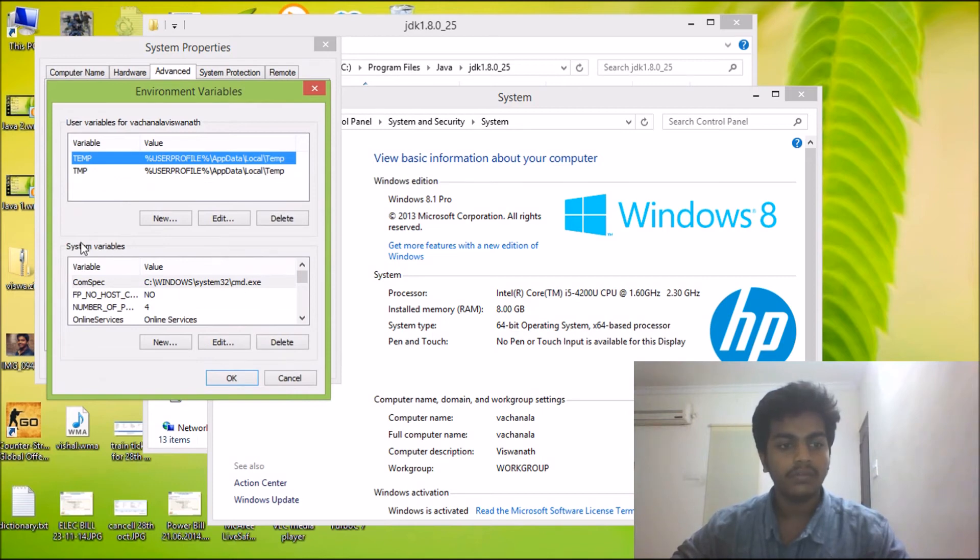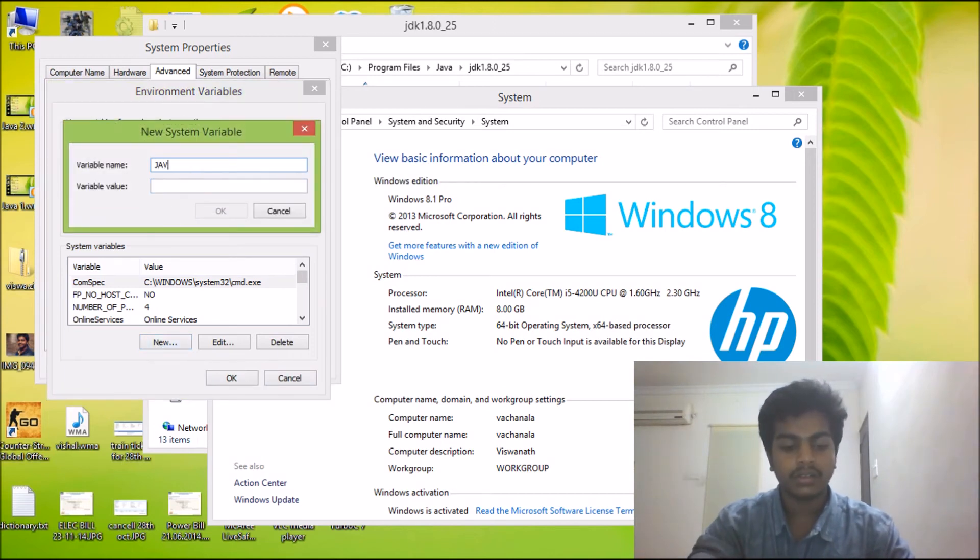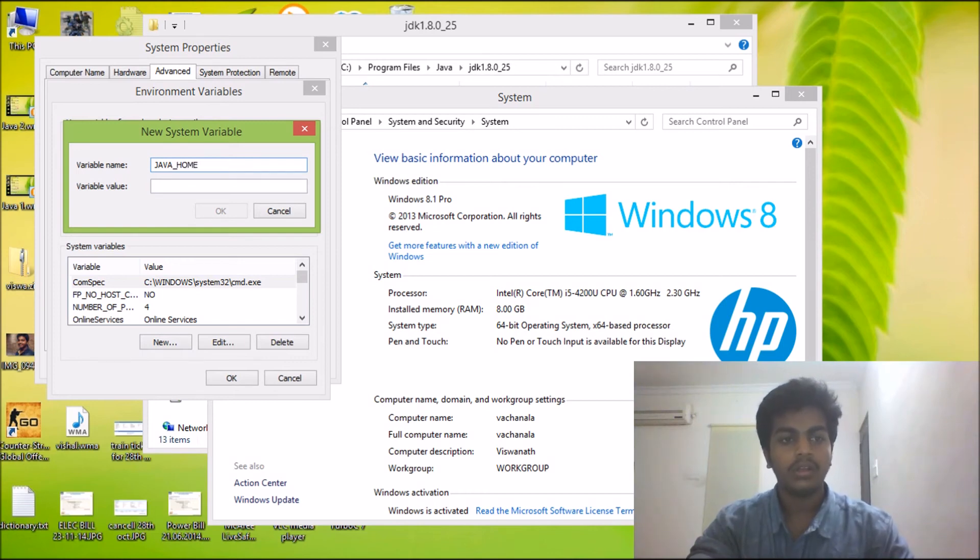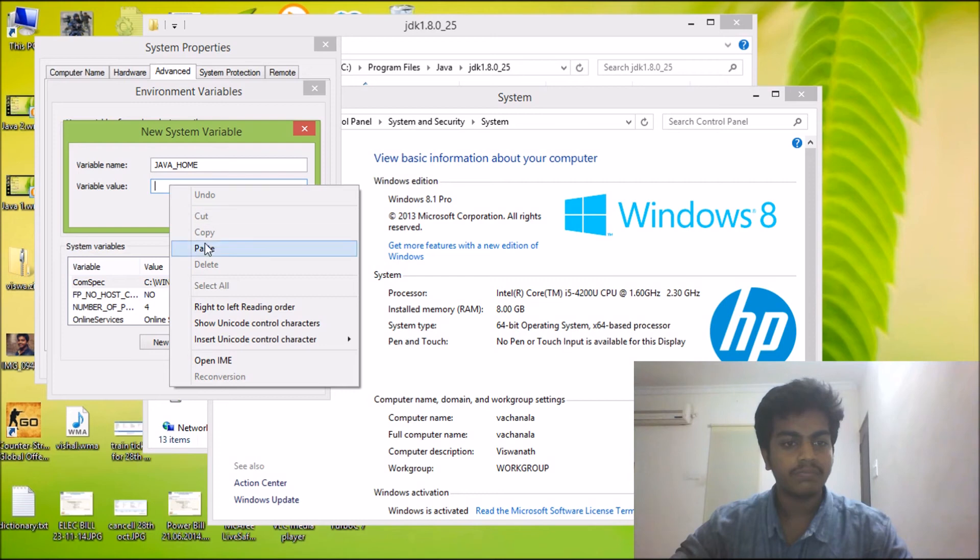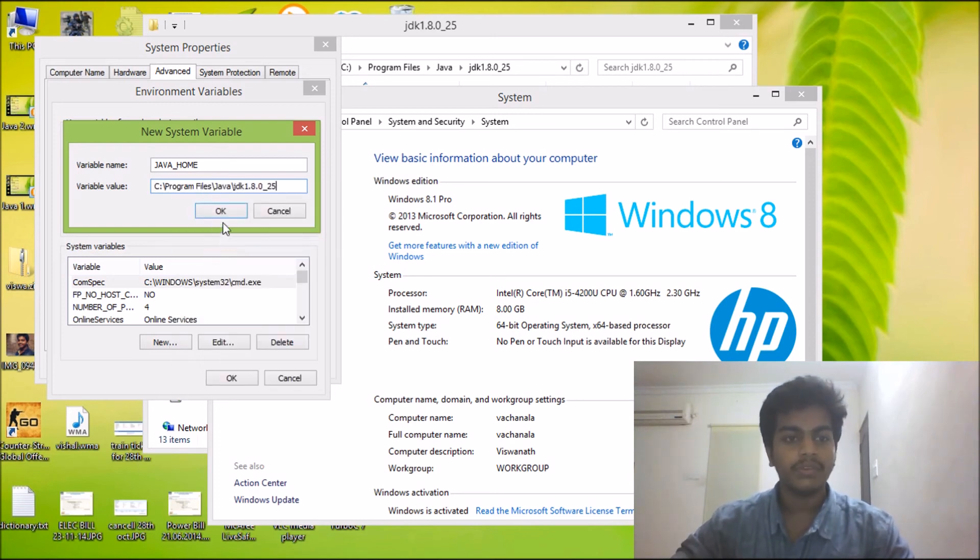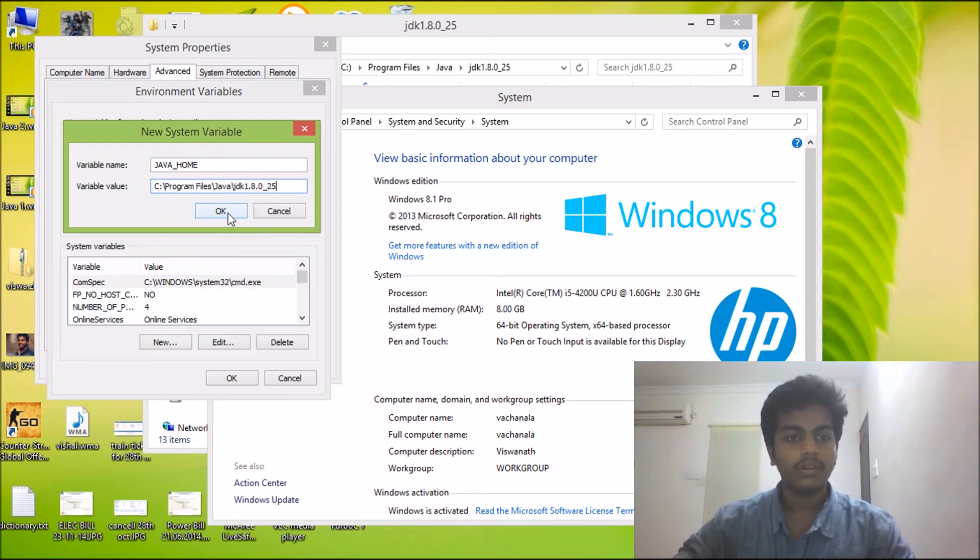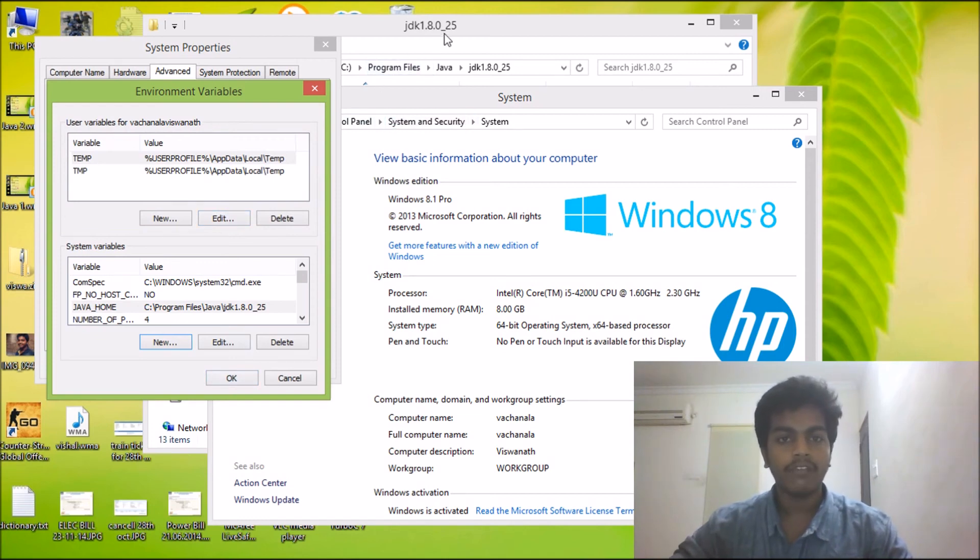Now we have System Variables at the bottom of it. We just have to click on New, and Variable Name we can make it Java underscore Home. And Variable Value, we can just paste the address we have taken before. Okay.